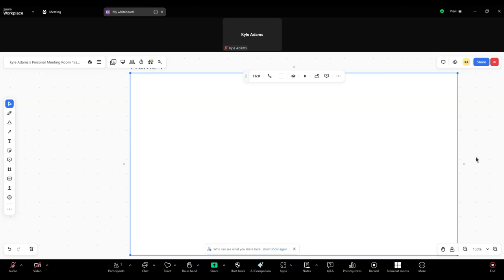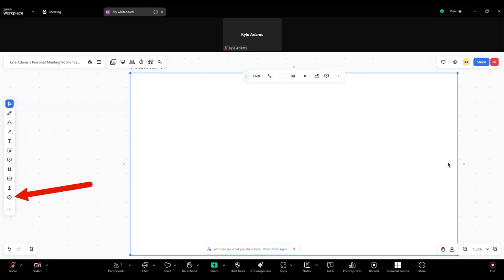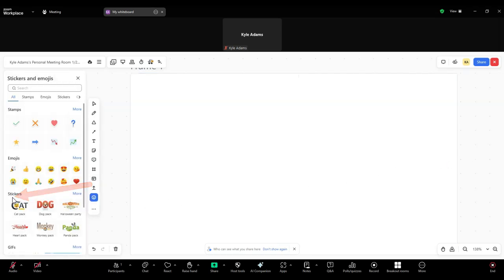But we can still do things like upload files from your computer to insert in the whiteboard, insert stickers, emojis, and GIFs, and additional options including inserting tables, mind maps, charts, Google Drive files, OneDrive files, and more.